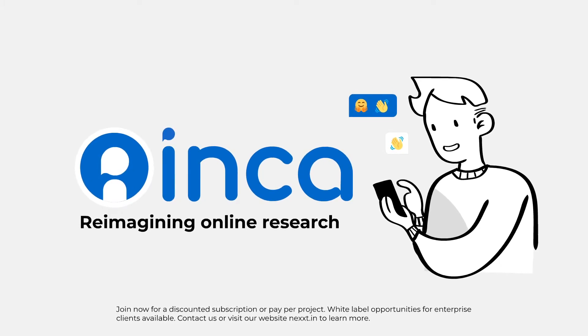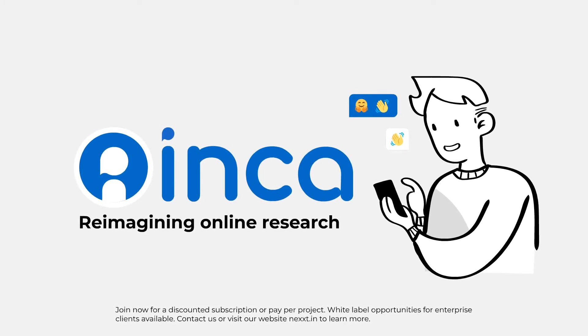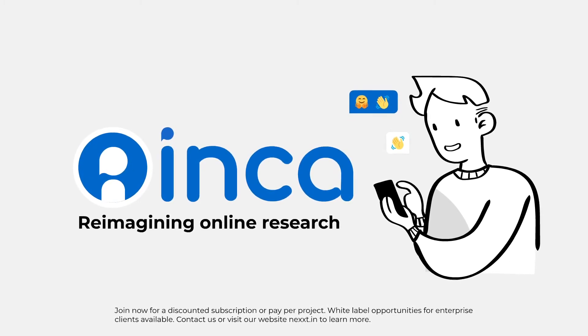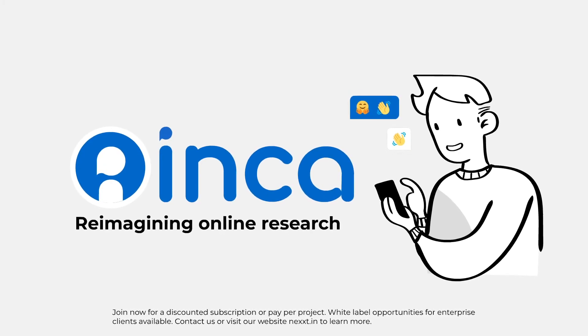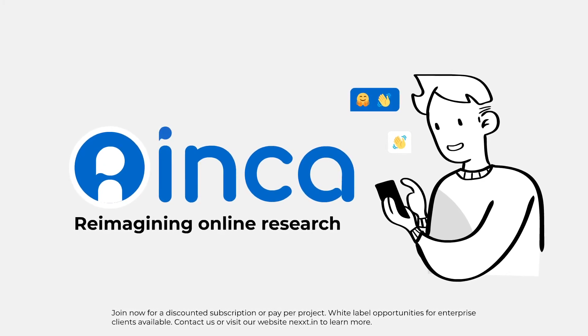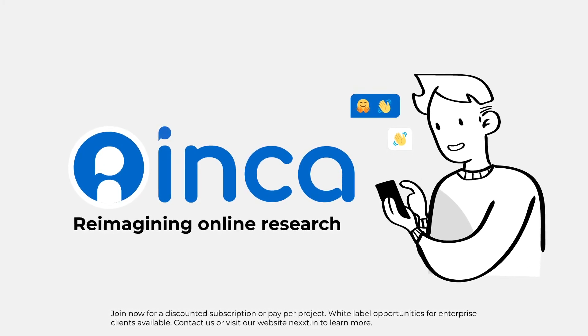Join now for a discounted subscription or pay per project. White label opportunities for enterprise clients available. Contact us to learn more.